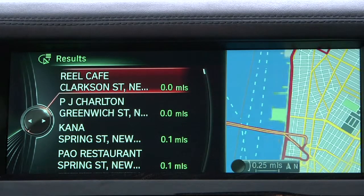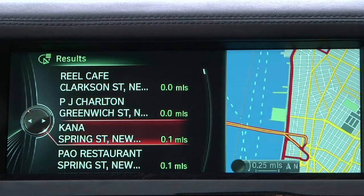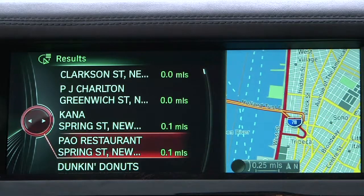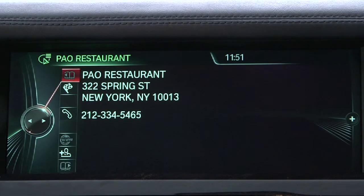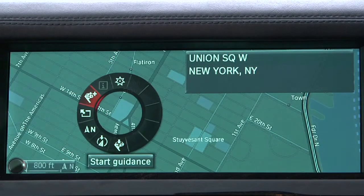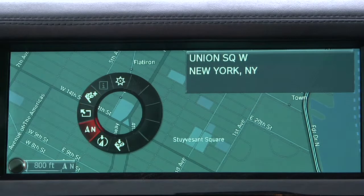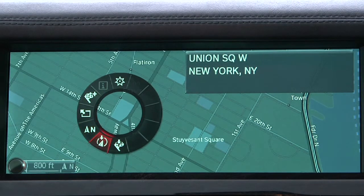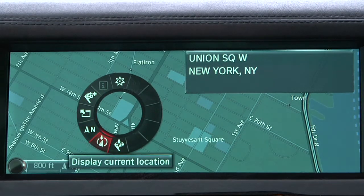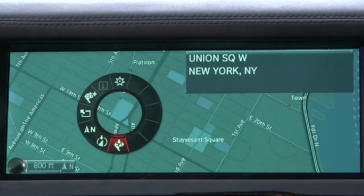the driver just has to click to show points of interest in the vicinity of the destination, view details for these points of interest where available, start navigation, change the map view, or display the current location or destination.